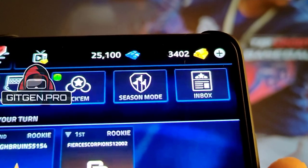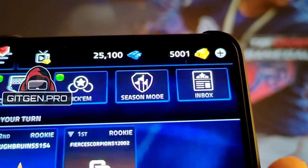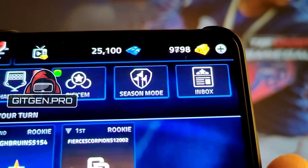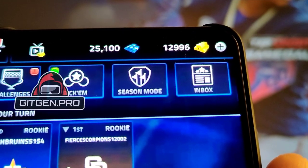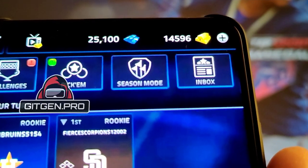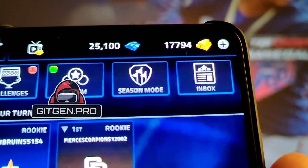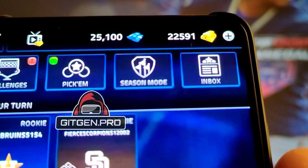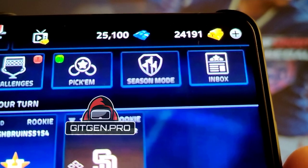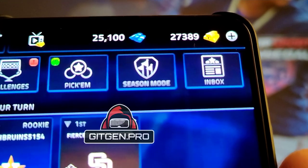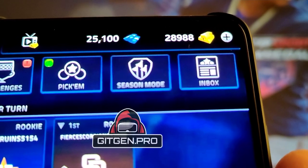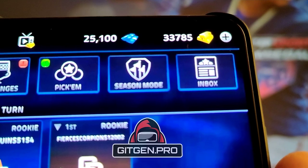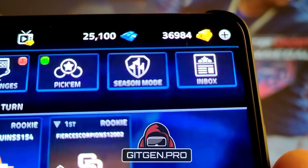Hello. In this quick tutorial, I will show you how to get free resources in this mobile game. As you can see, I already have my resources and everything works fine. This method is very simple. Watch this tutorial carefully and follow all the steps and you've finished it in a few minutes. Let's get started.